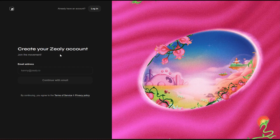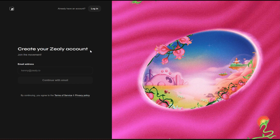Come over to the Zealy website and click on 'Create an Account.' All you have to do is enter your email address and click 'Continue with Email.' They are going to send a confirmation link to verify your email address. All you have to do is go back to your email inbox and click the link or enter the verification code they send to you.